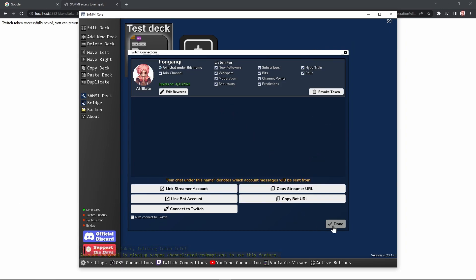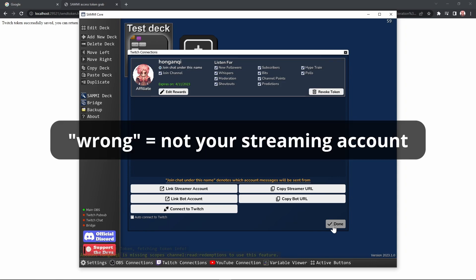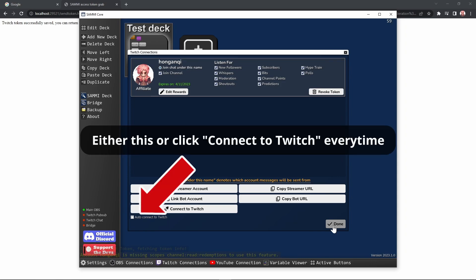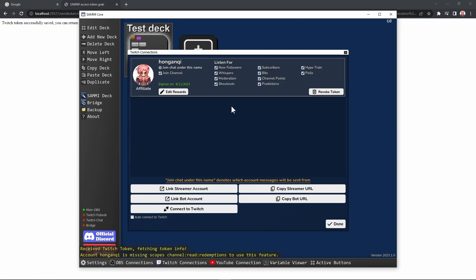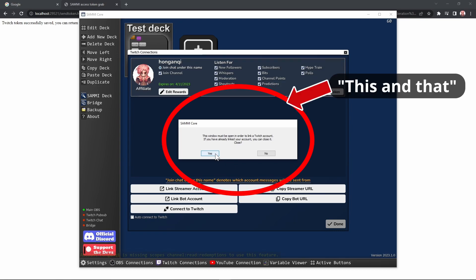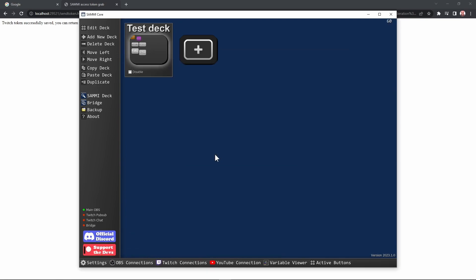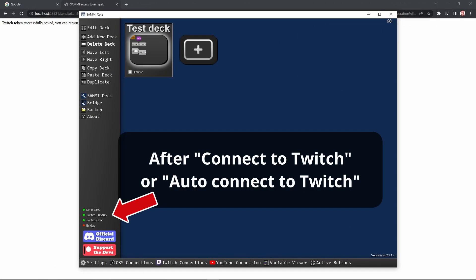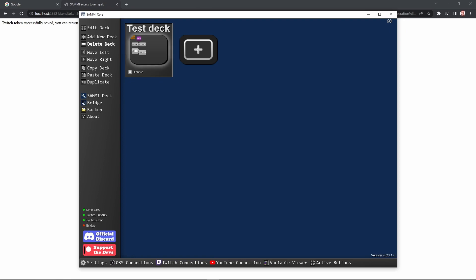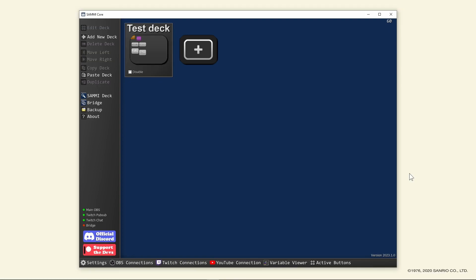In my case, I have my streaming account logged in on my default browser and my bot account in another. If Sammy launches the browser with the wrong Twitch account, then you can just click copy streamer URL and paste it in the browser where your streaming account is logged in and go from there. I suggest enabling auto connect to Twitch for the same reasons earlier. Once you're done, click done. Close this prompt if you've already connected your Twitch account. Take a look at the connection indicators at the lower left. You'll notice that Twitch PubSub and Twitch Chat have now also lit up green.